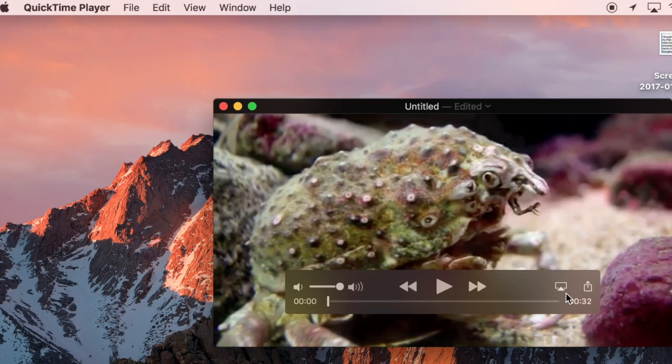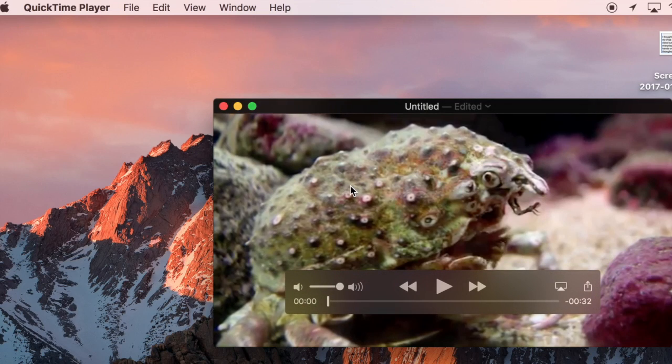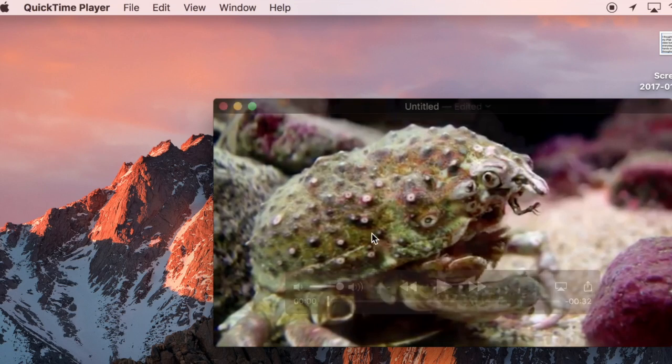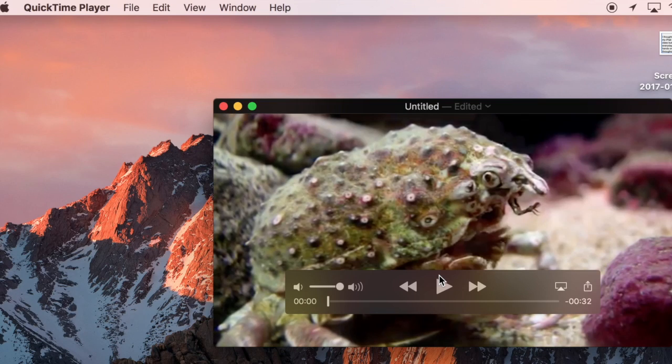So again on a Mac use QuickTime player for videos that you've maybe created and you want to just trim them up real quick or if you've downloaded something using some YouTube download tools which are free on the internet then you can clip them up from here.